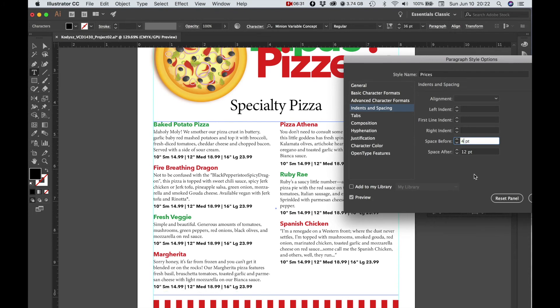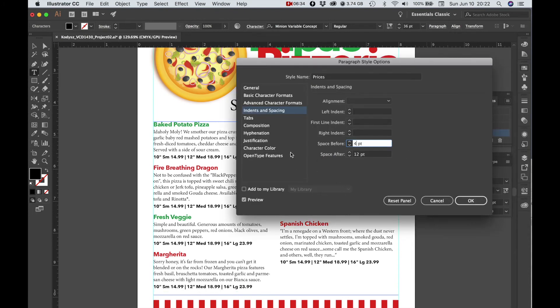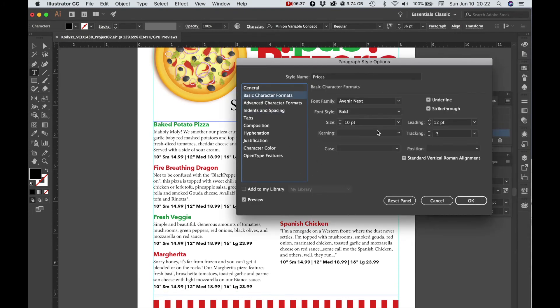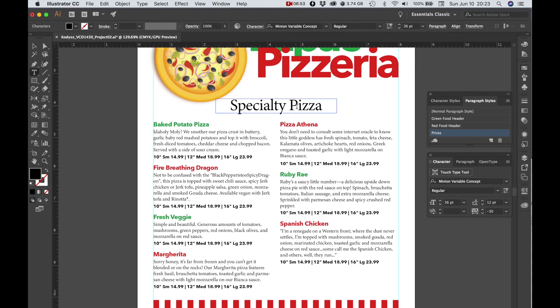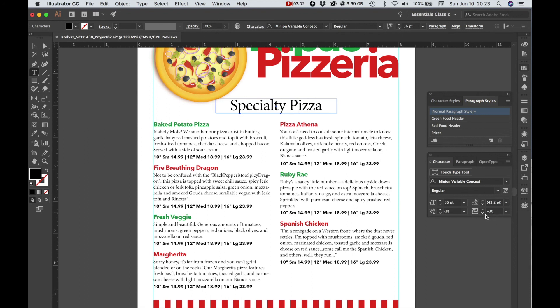So you could even edit the font or the size, the color, that sort of thing. Another thing that I did was to format this specialty pizza header and I used Minion regular 36 point size, and then I put a negative 30 tracking on that.